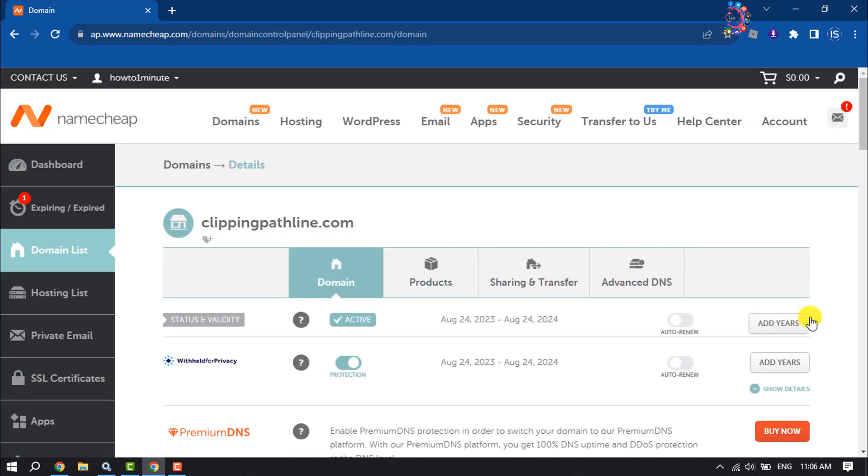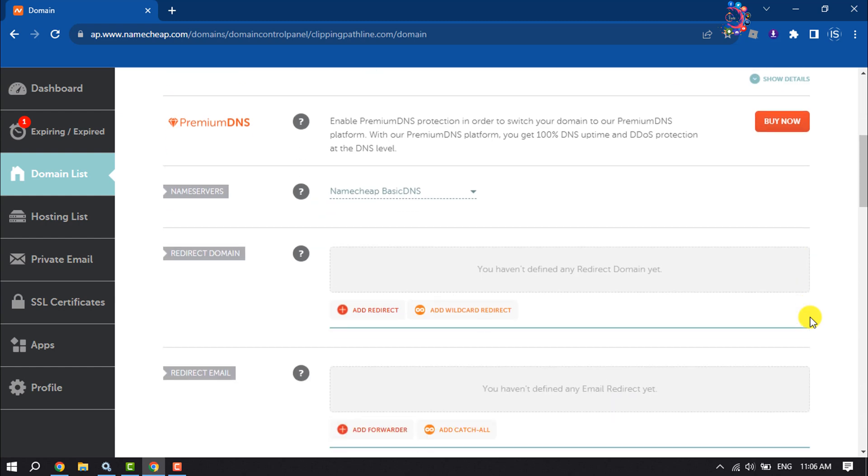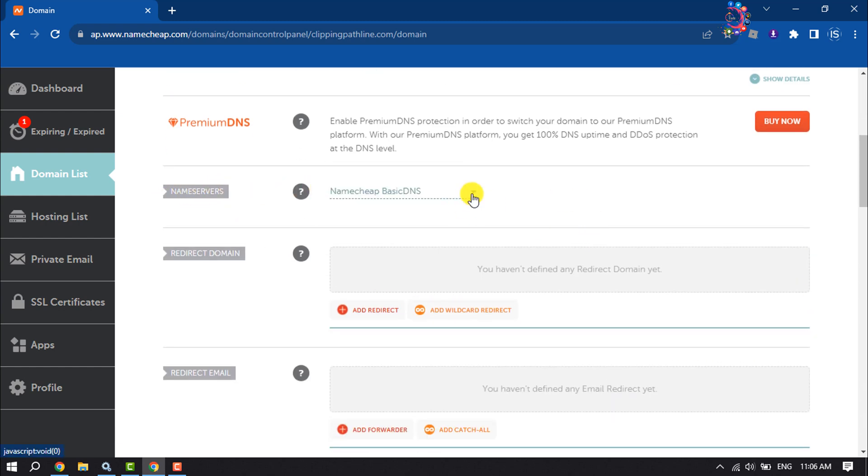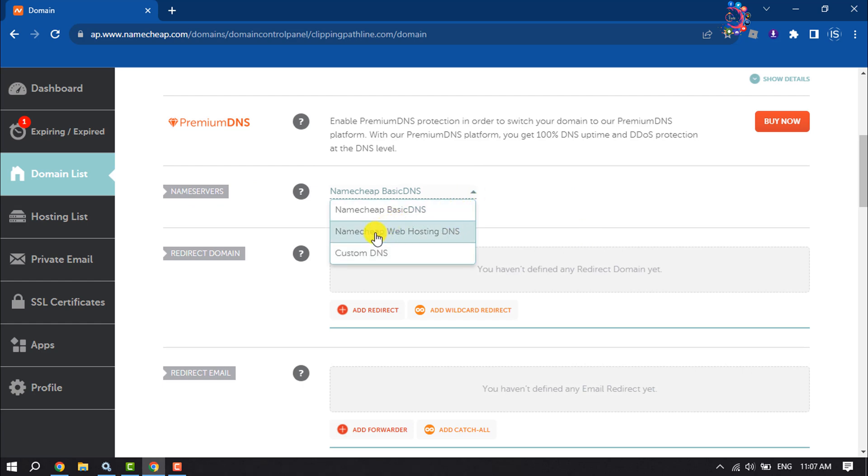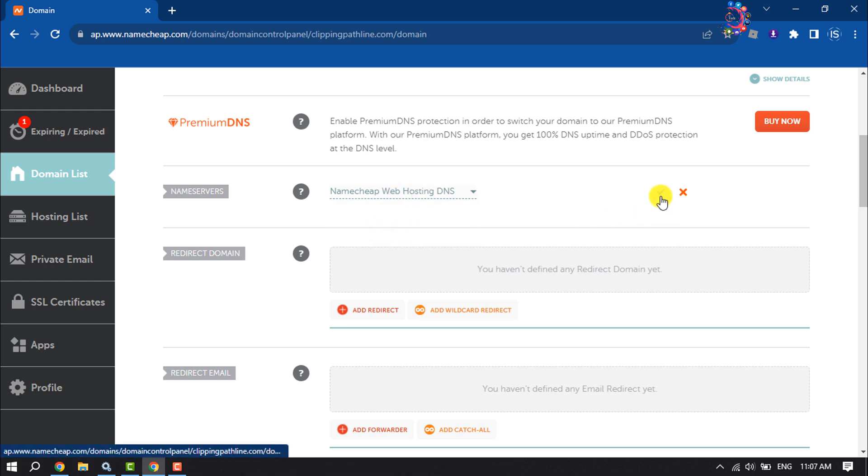Once you are here, scroll down and you will find the Name Servers option. Click on this dropdown. In the name server section, select your preferred option from the dropdown menu and click on the green checkmark to save the changes.